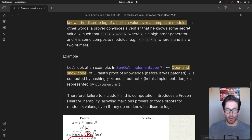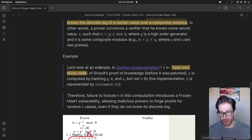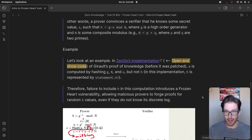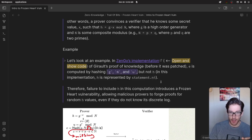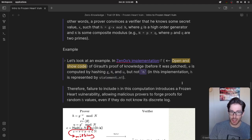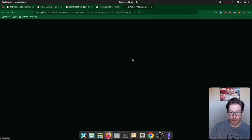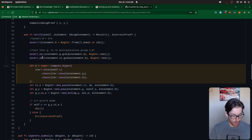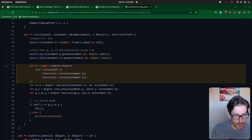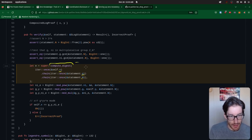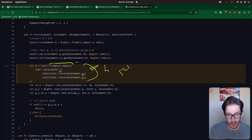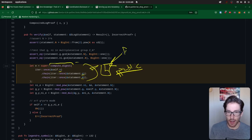The implementation example they walk through is ZenGo. ZenGo uses this specific type of zero knowledge proof. Their Fiat-Shamir scheme includes a hash with variables g, n, and u — but it's actually missing h, which is another public variable in this implementation. Looking at the code in Rust, the compute_digest function takes in three variables: x, g, and n. It is missing h. Since h is a public value that's not included, the prover can leverage h to create a forged proof.